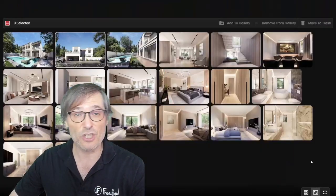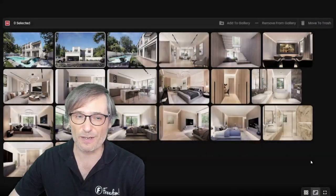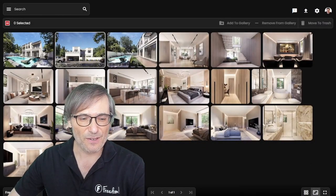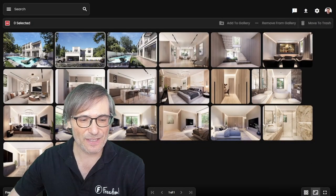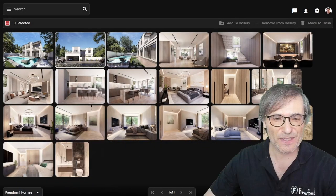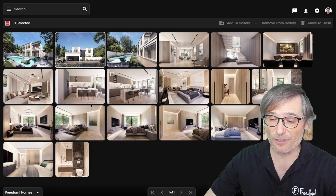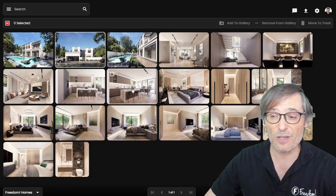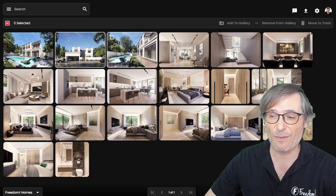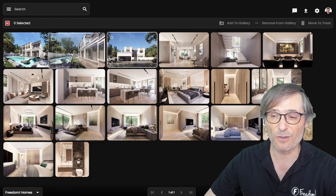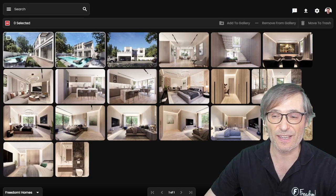You can press G for Grid View. Grid View lets you see all your photos in a grid, making it easier to reorganize. Let's say I want to move this photo to the first position.